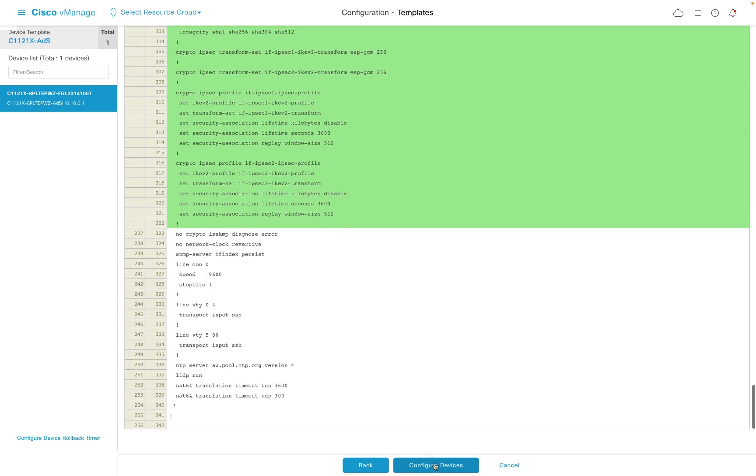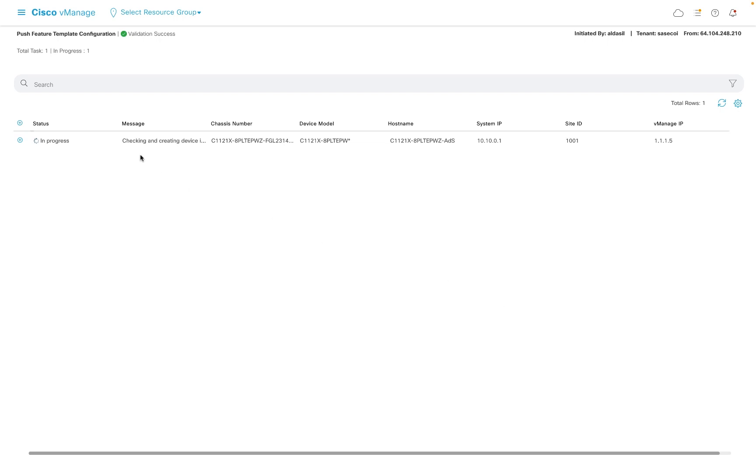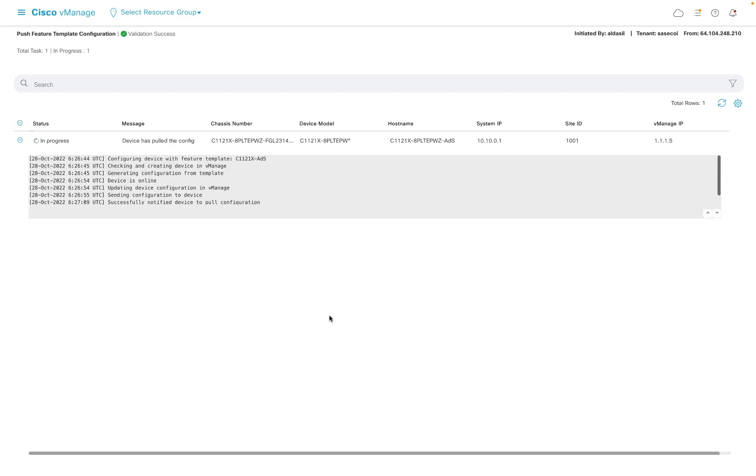When vManage has completed pushing the configuration to the device, our tunnels will be in active state in umbrella and the user traffic flow will change to utilize the tunnels.